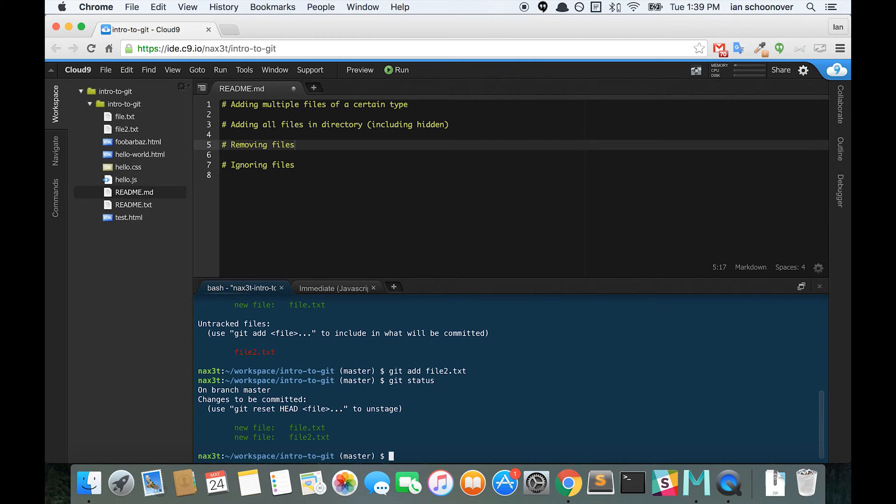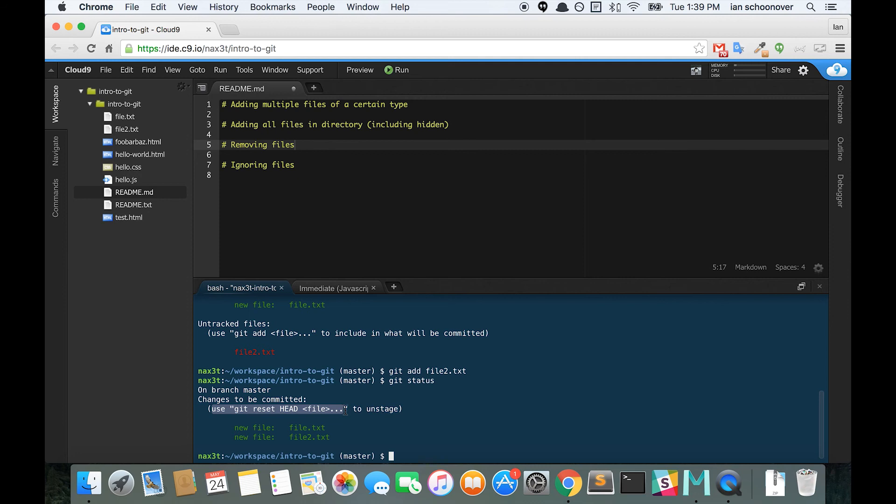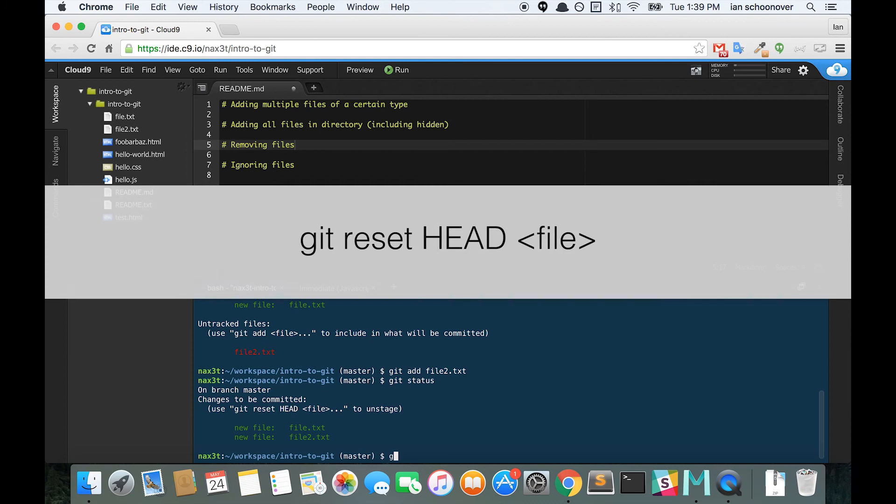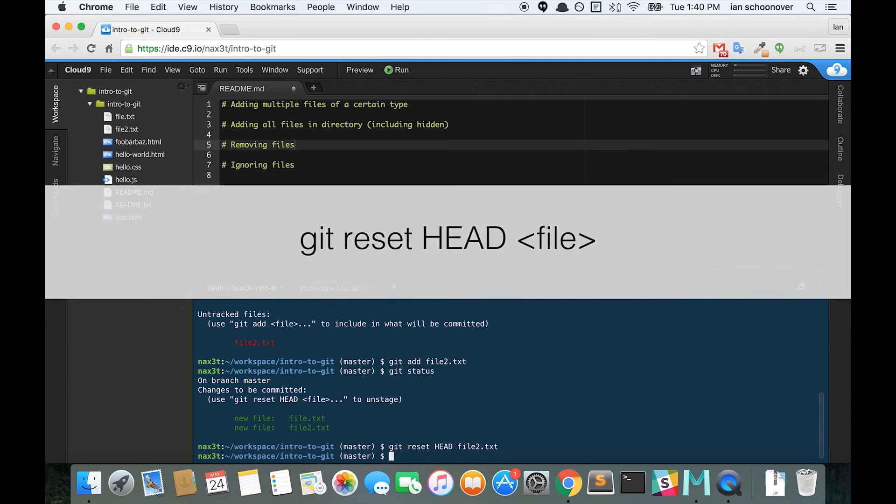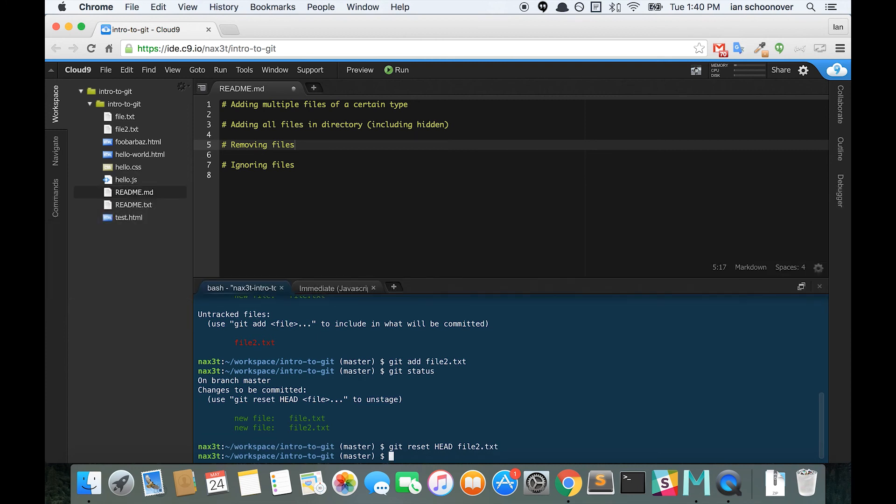Well, there's a message right here that says use git reset head in all capital letters and then the name of the file to unstage. Well, that was easy. So let's try it. Git reset head file2.txt. And now we can check our git status again.